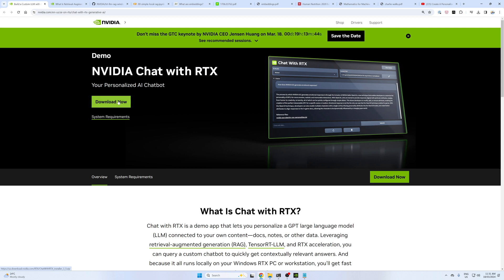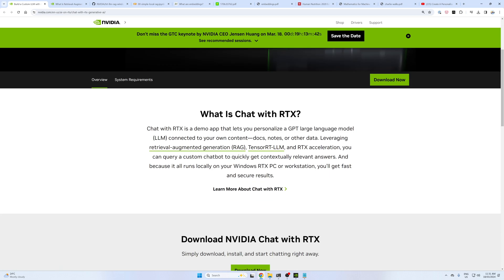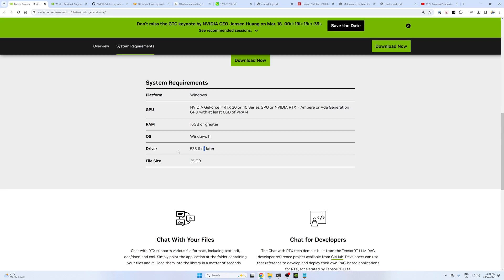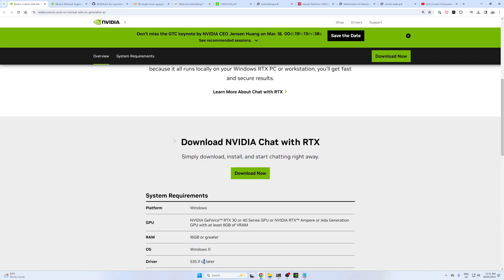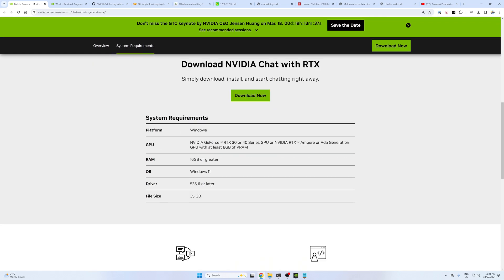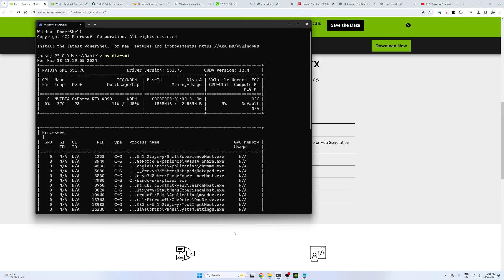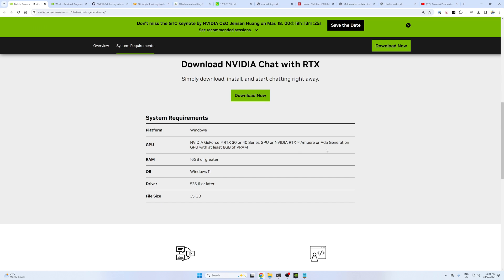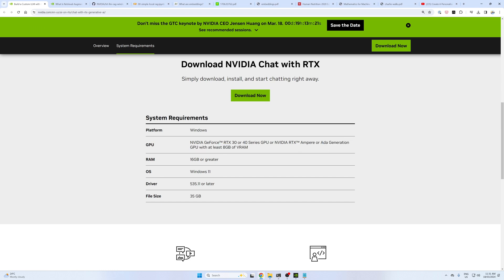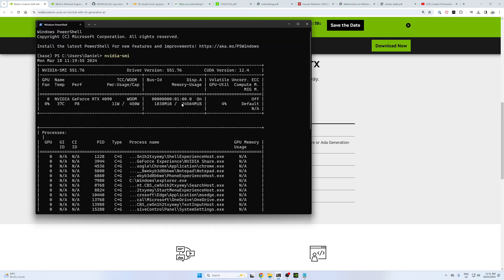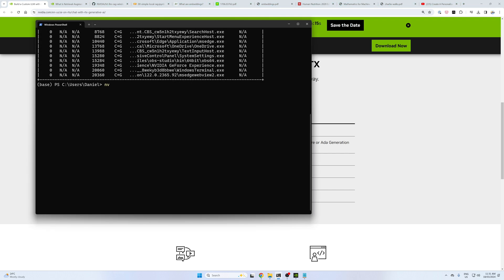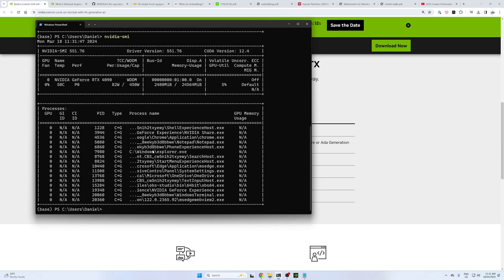You can click download now if you want to get started, just beware it is a 35 gigabyte download. It took about an hour or so on my computer. There are system requirements if you have Windows platform, NVIDIA GeForce RTX 30 or 40 series. On my PC I have an RTX 4090 GPU with at least 8 gigabytes of VRAM. On mine there's 24 gigabytes of VRAM available. You can check this out on your PC with the command nvidia-smi. You'll be looking for 30 or 40 series and seeing how much memory you have available there.